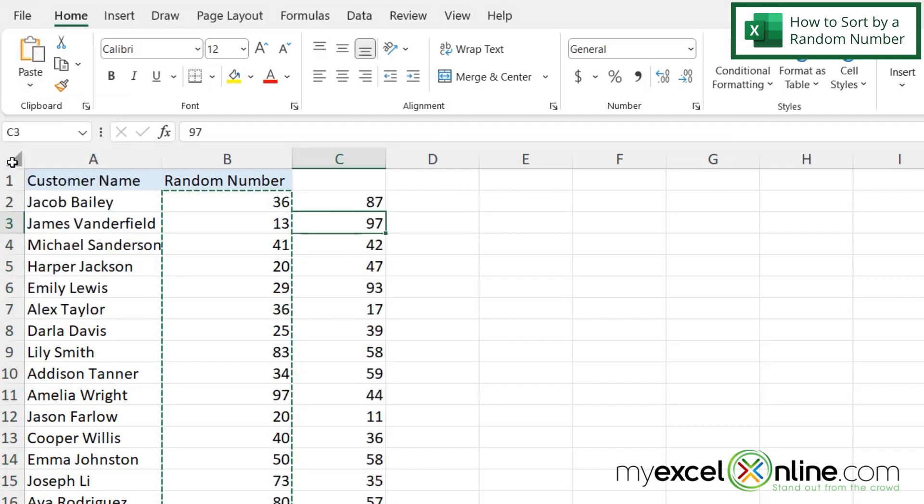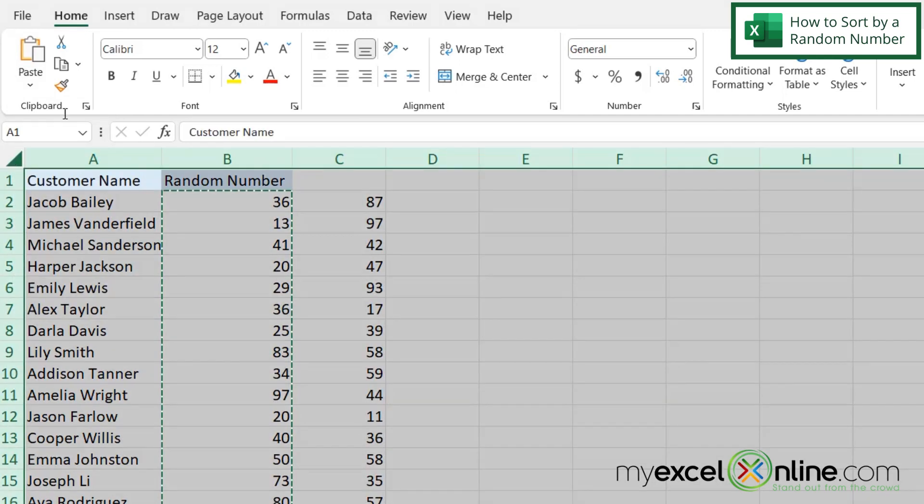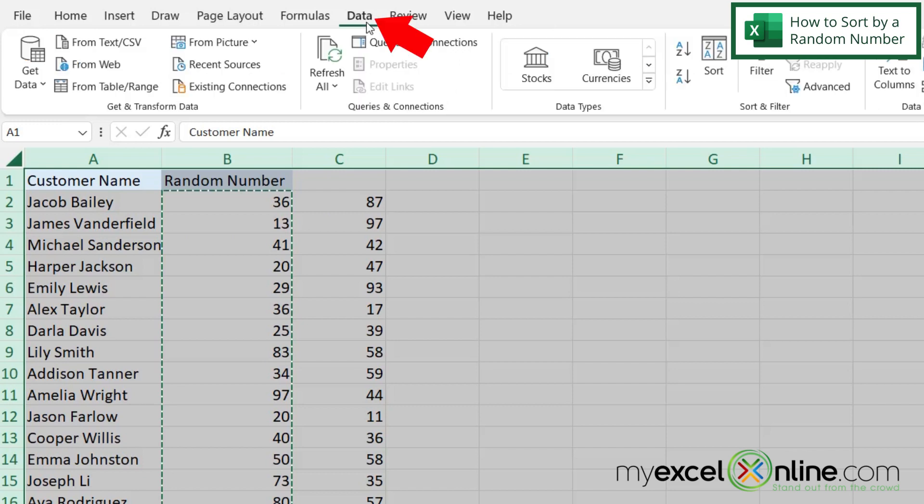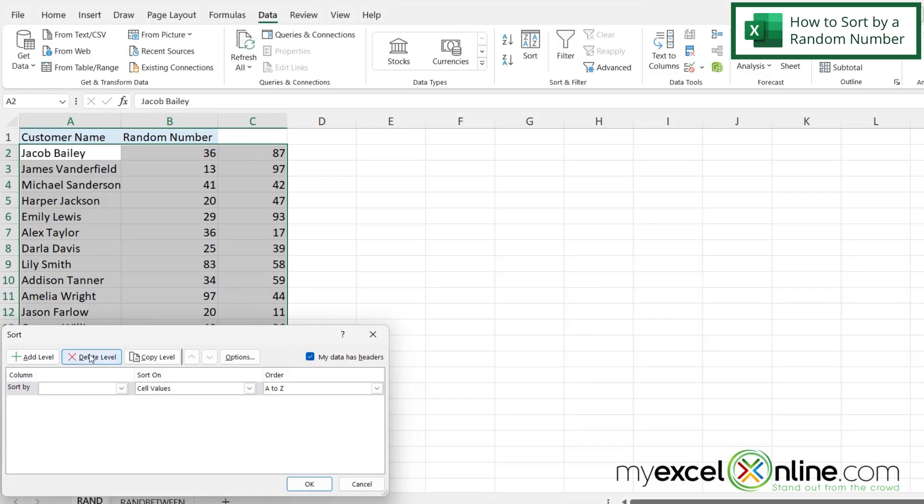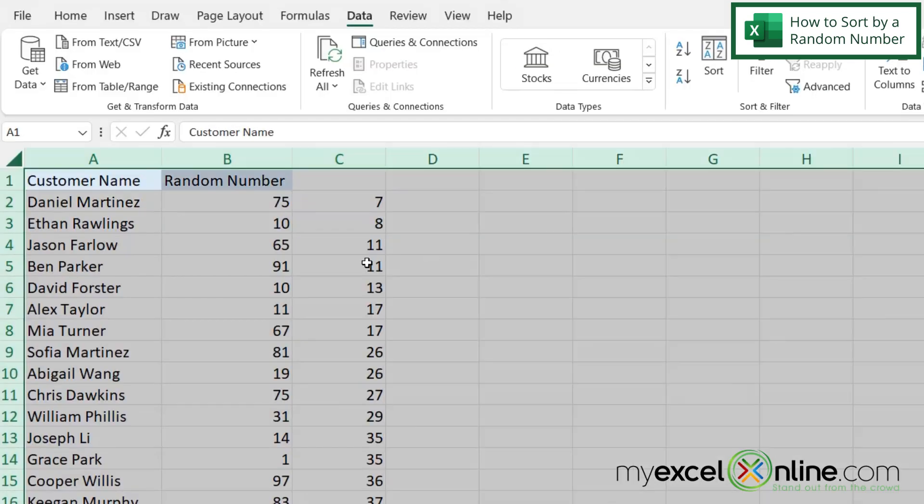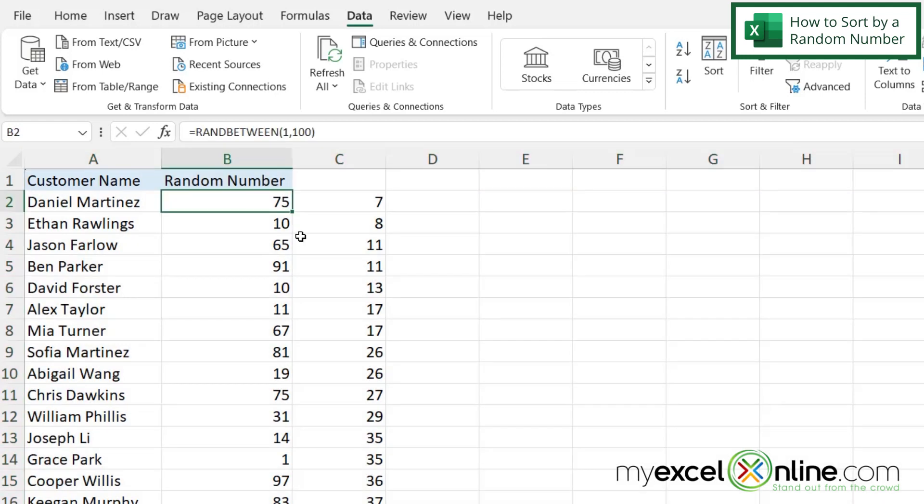But if I were to highlight my data set and go up to Data and go over here to Sort, and if I sorted by column C and said okay, I now have put my customer names in a random order based on the values that I had pasted. Because I really can't use this formula because it's going to keep changing, so that's why I wanted to do the paste special.